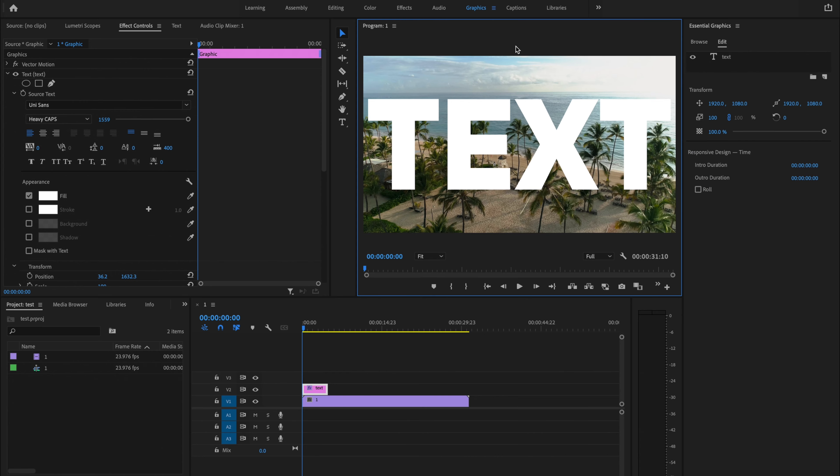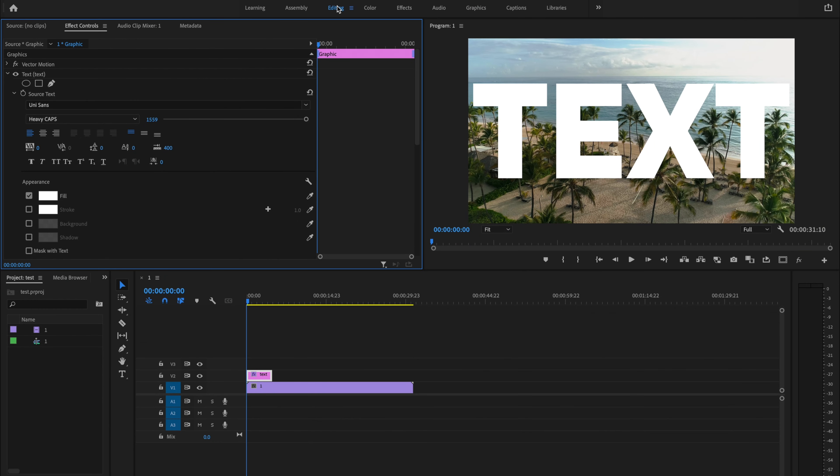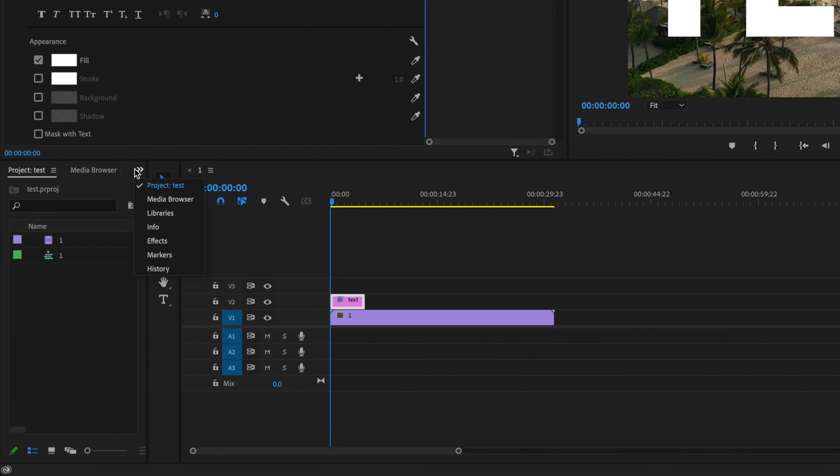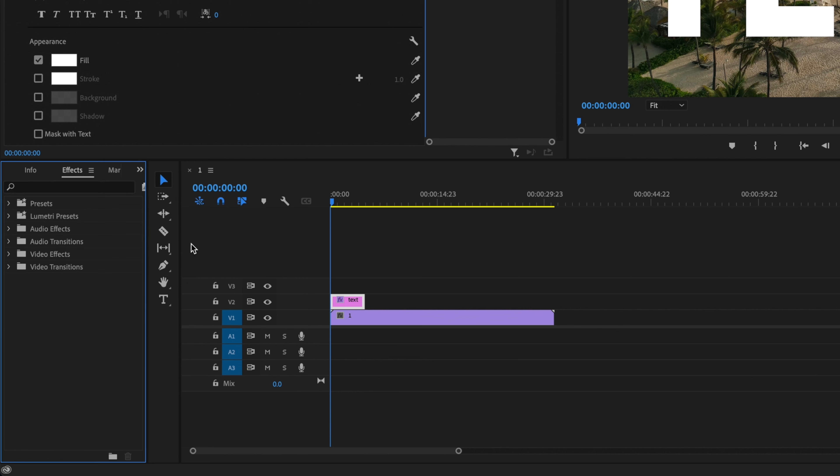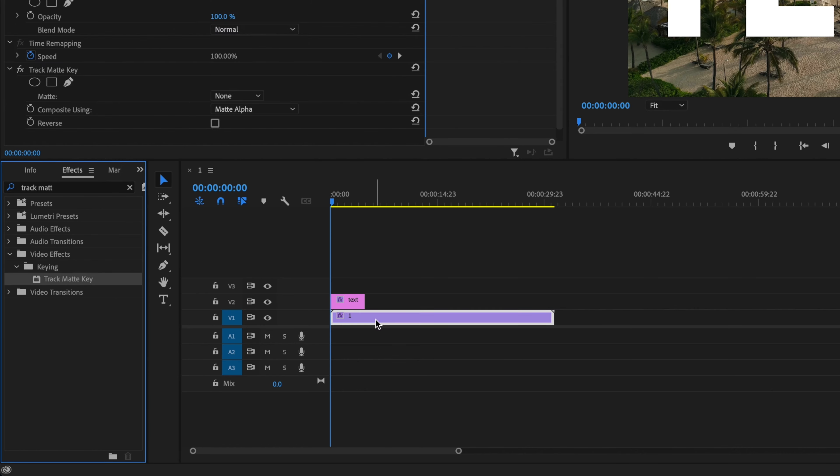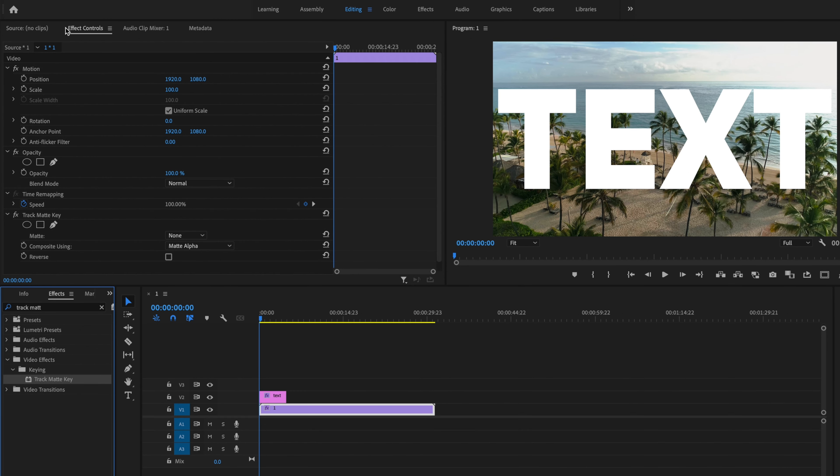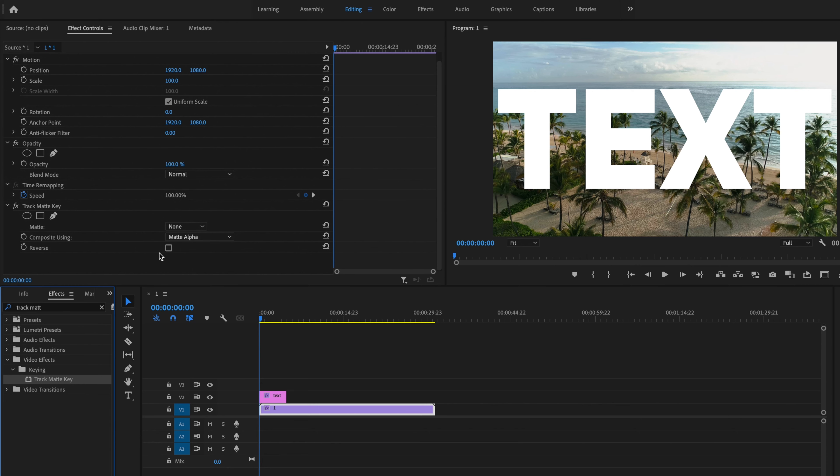Once I'm happy with how my text looks, I'm going to jump back to the Editing tab, go down to the double arrows, then to Effects, and type in Track Matte Key. I'm going to click and drag Track Matte Key onto that video layer, then make sure Effects Controls is selected and scroll down.